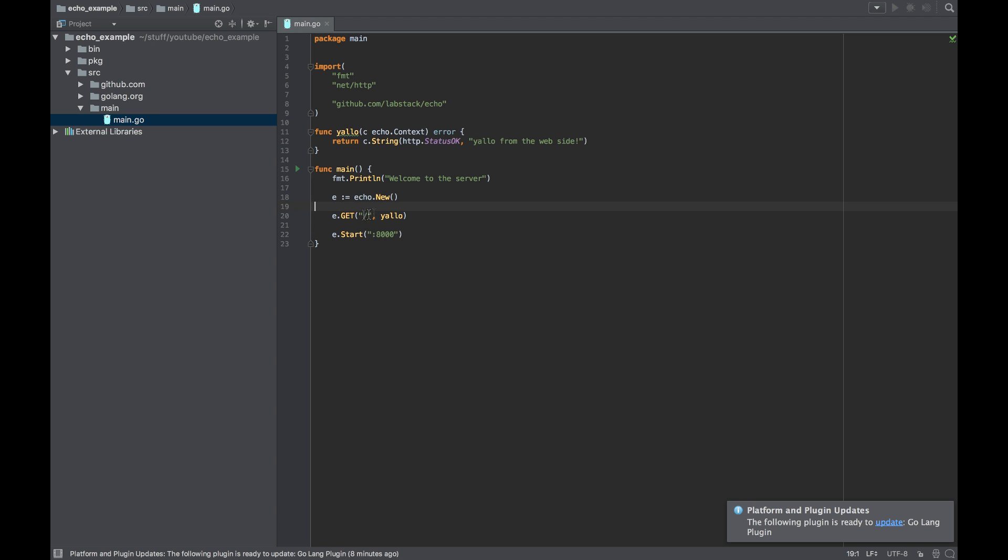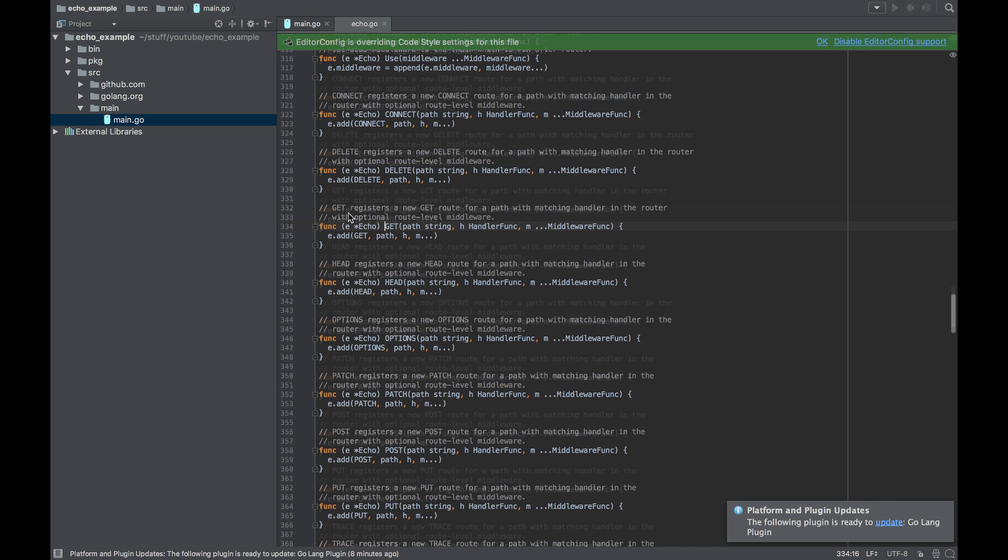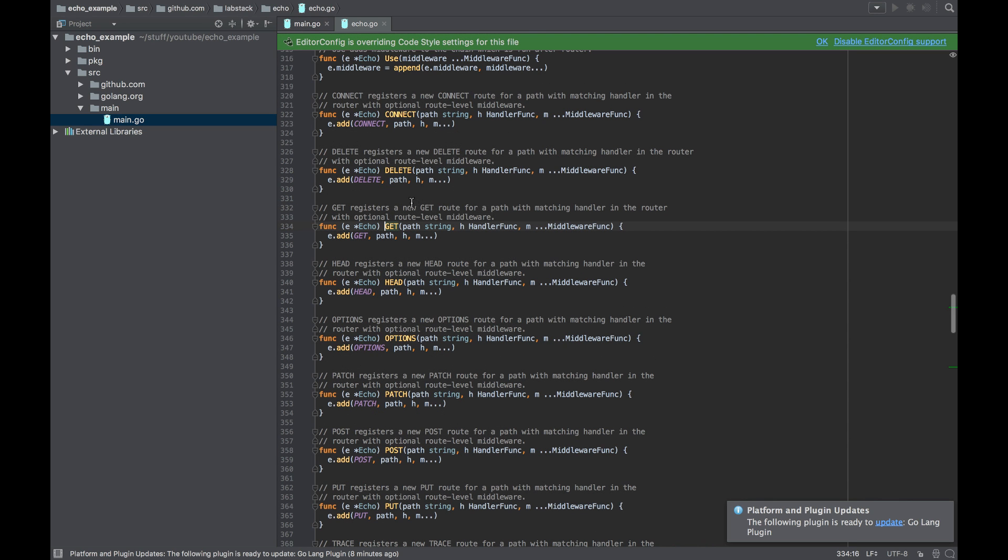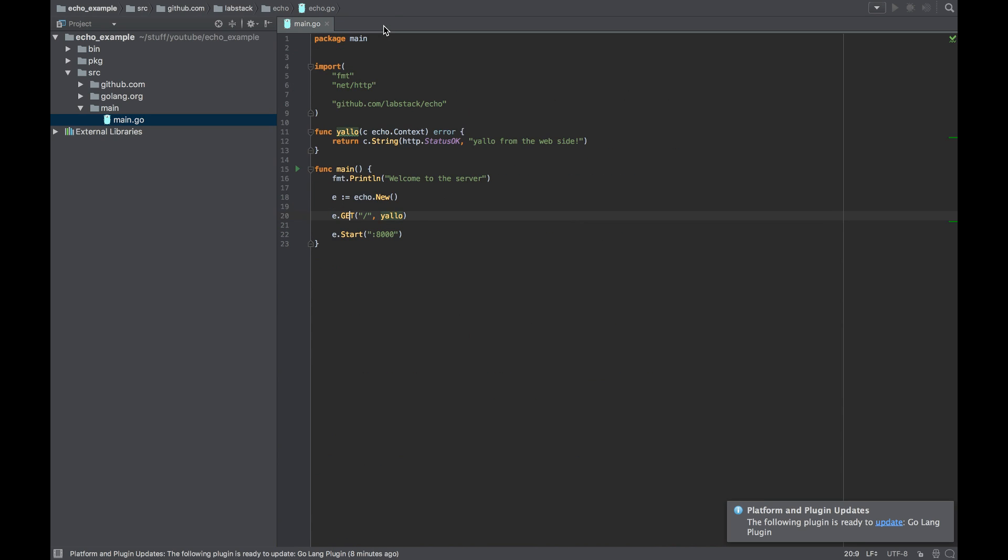Because all the methods are getting, besides the functions, middleware functions, and you can put really a lot of them here and it's getting messy very quickly. So this is a much prettier way to do it, and obviously this will work the same.